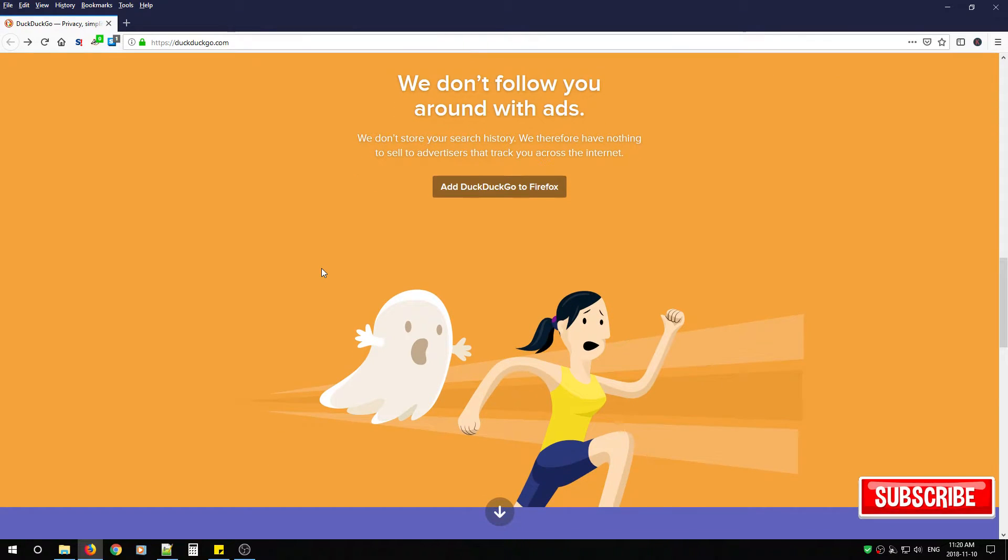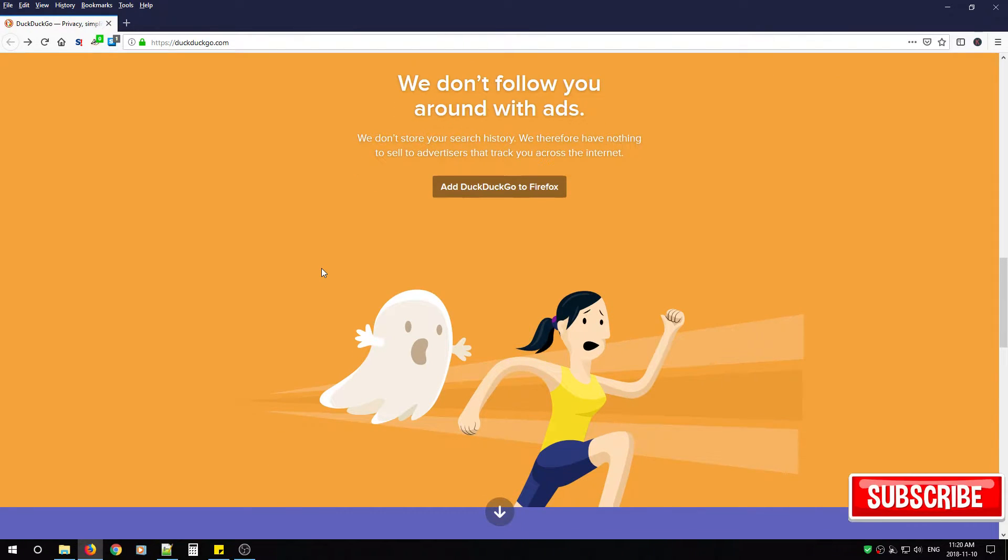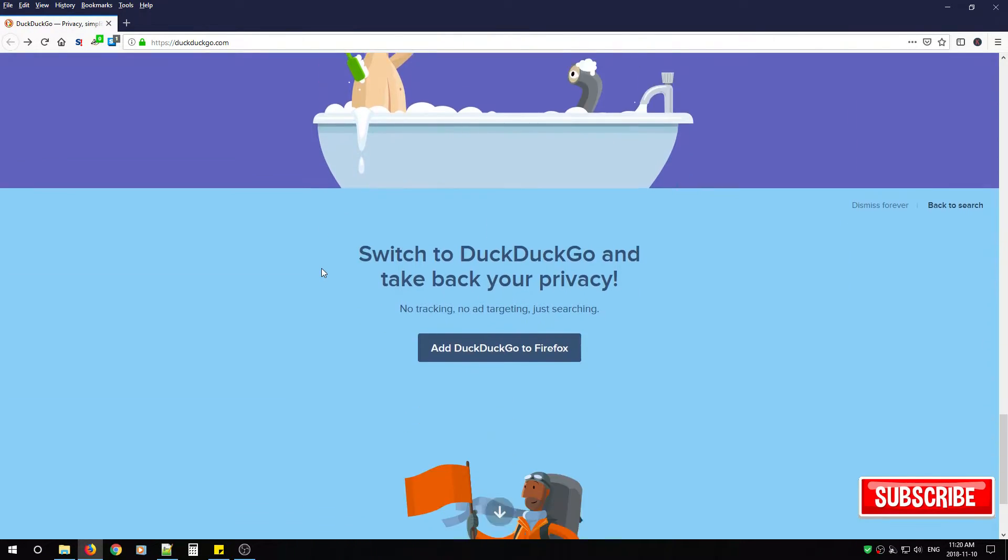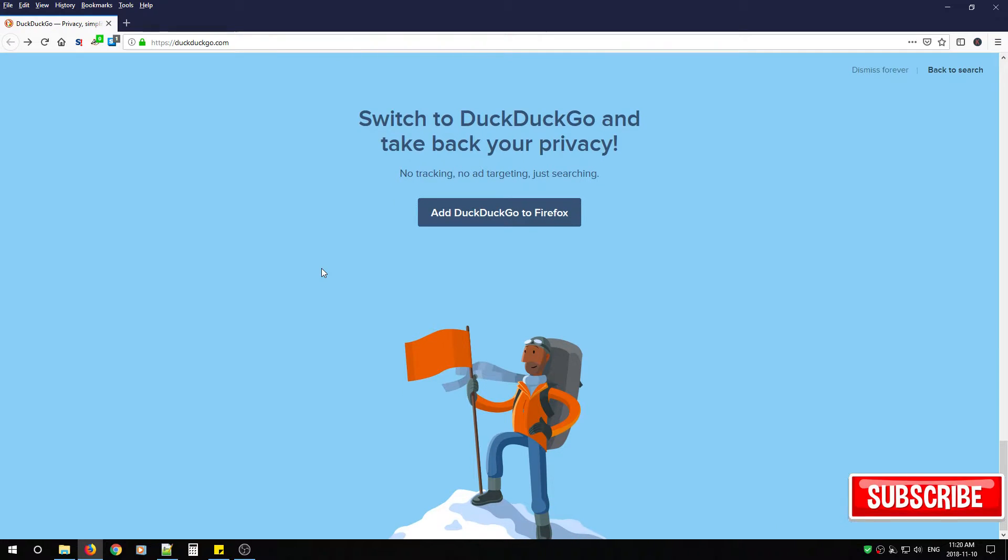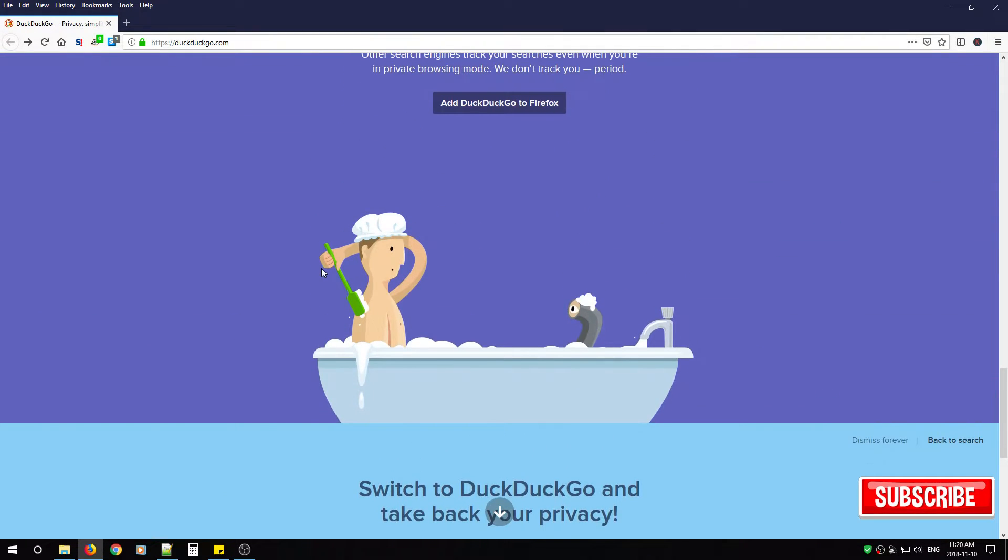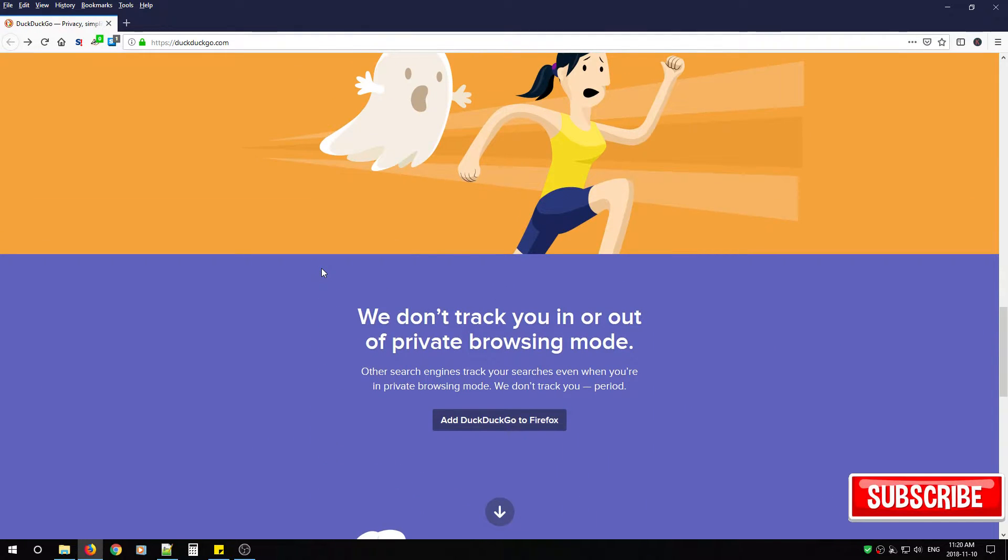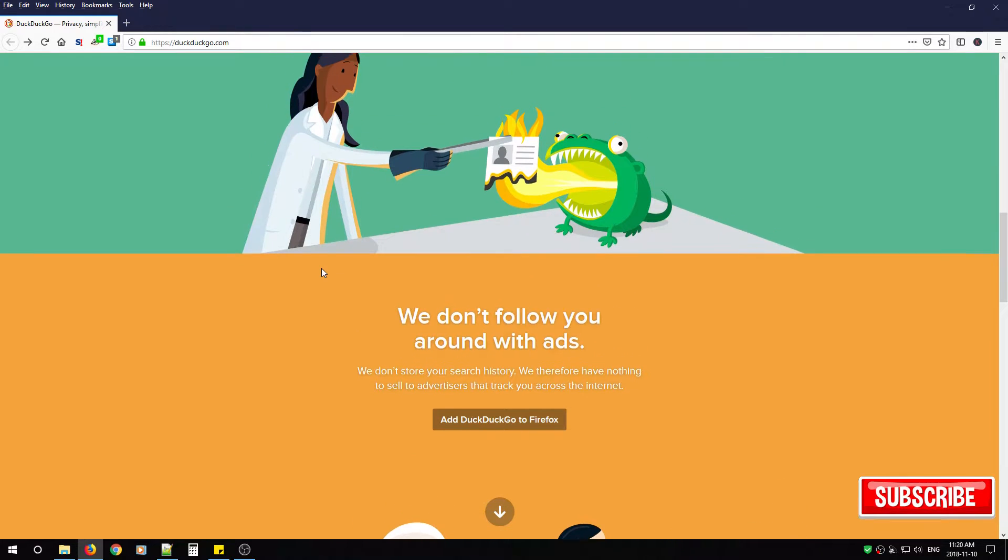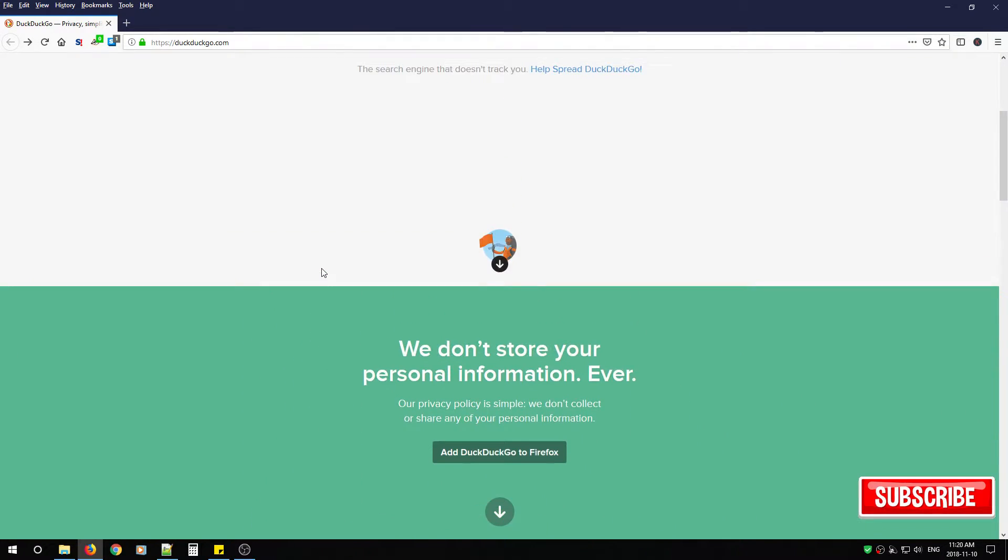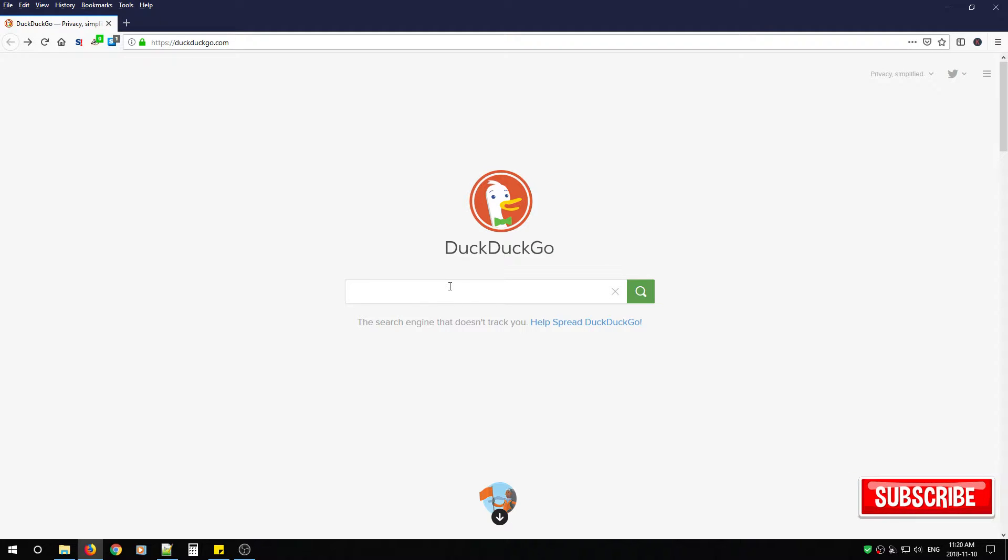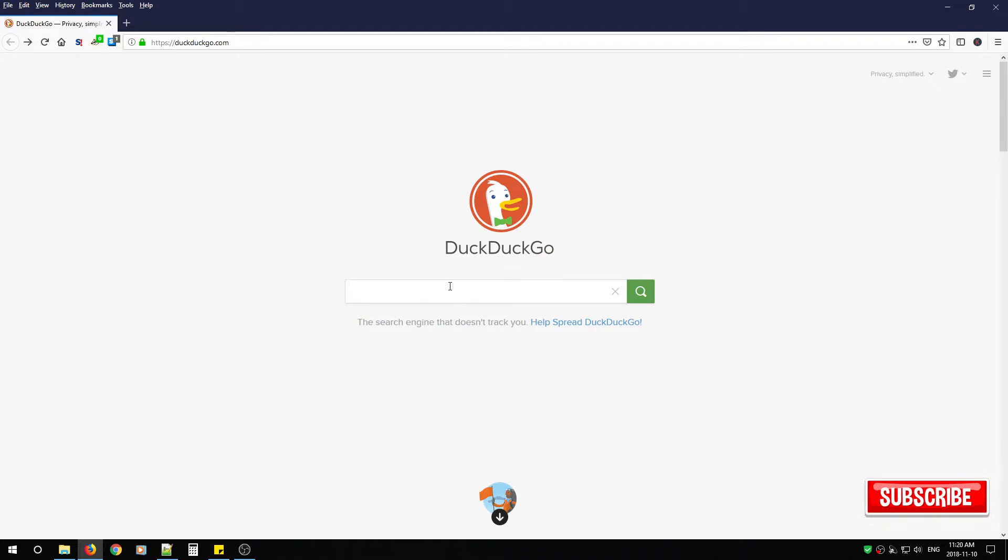So why do you need DuckDuckGo? Well one, it doesn't track you. Two, it doesn't save cookies. Three, it doesn't collect any personal information you type into the address bar or the search engine. And four, it protects that search history.